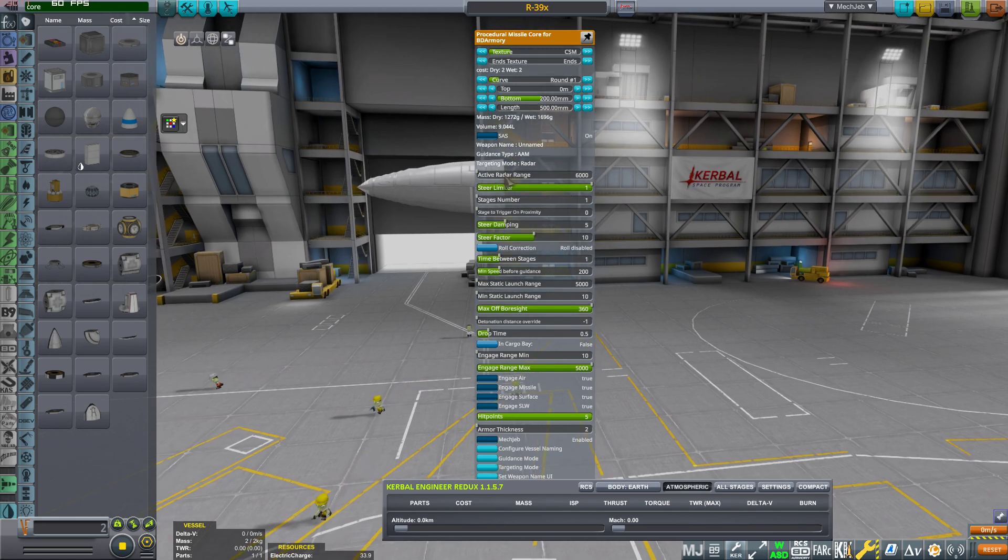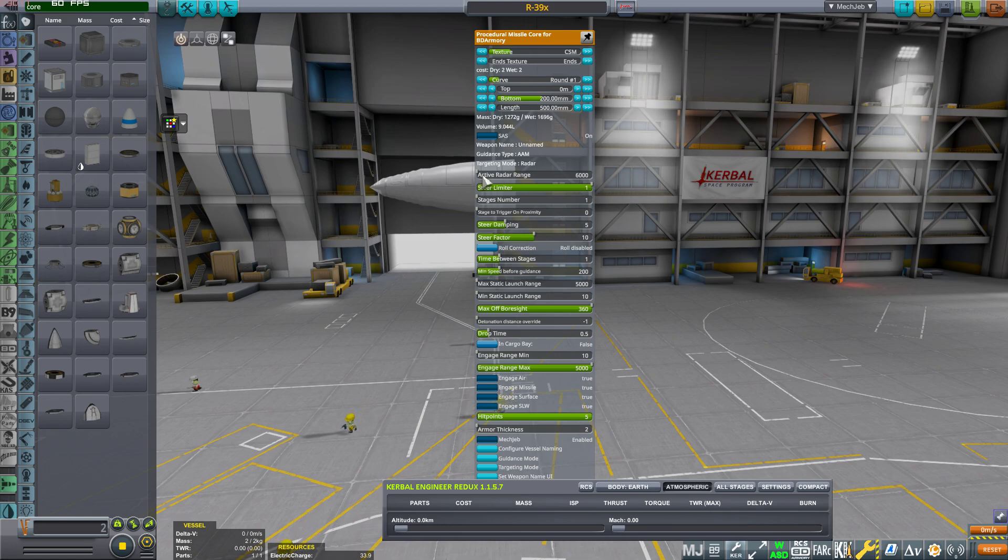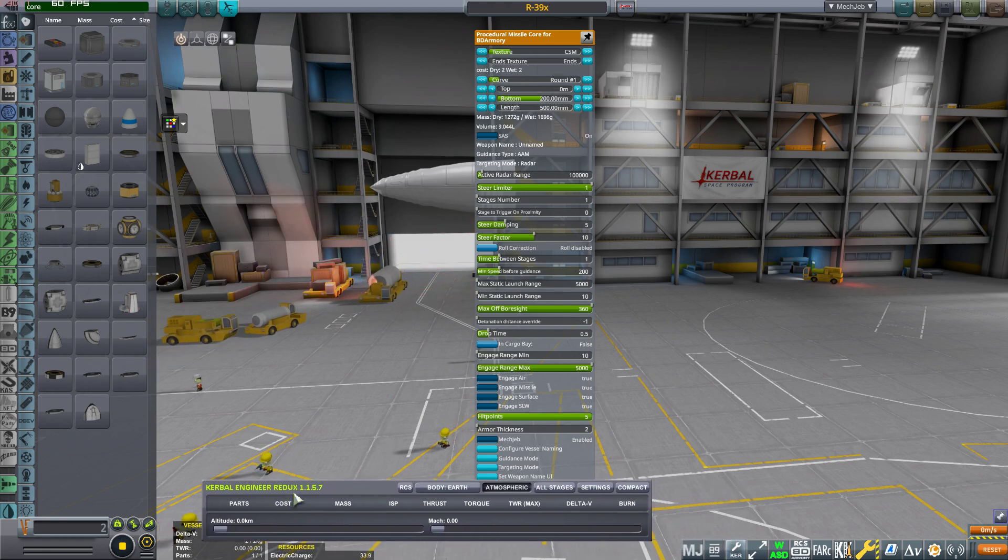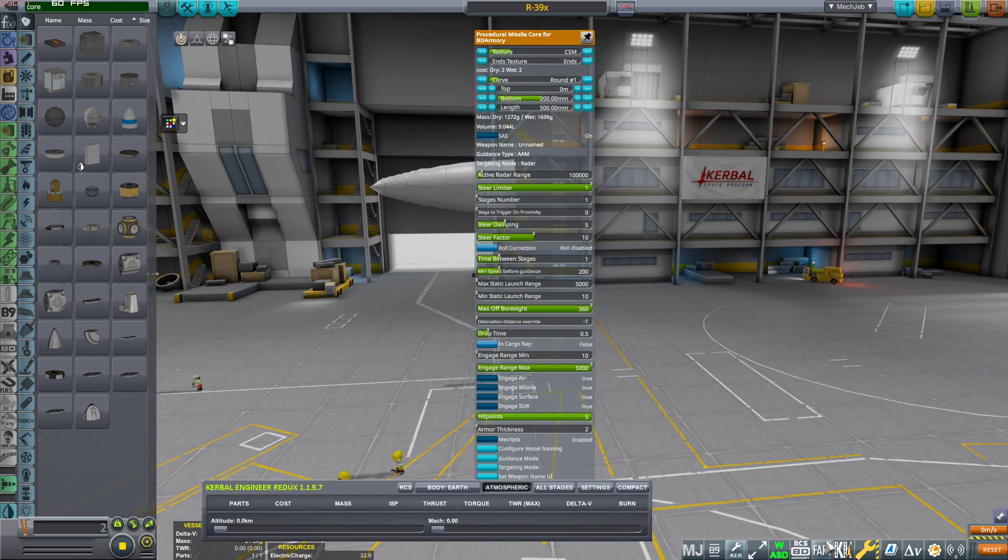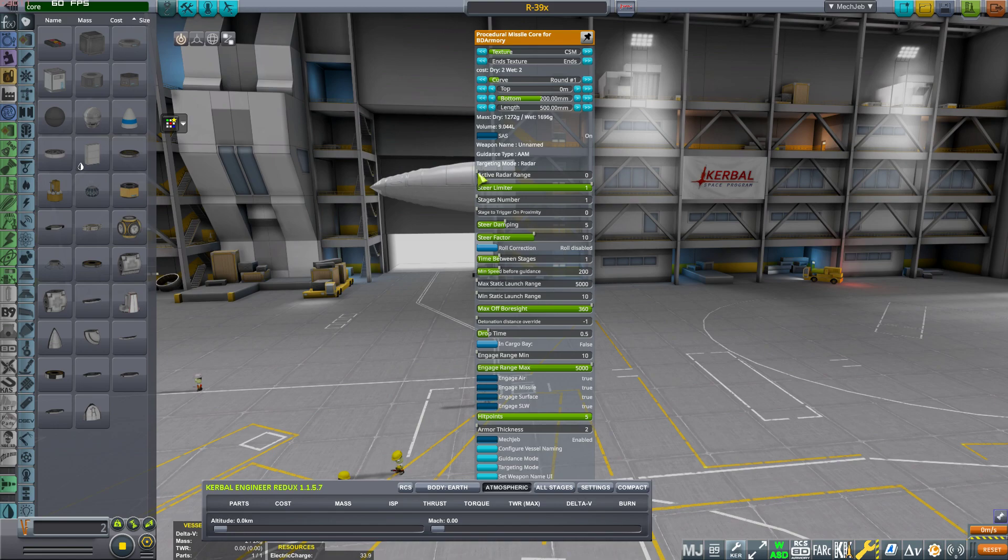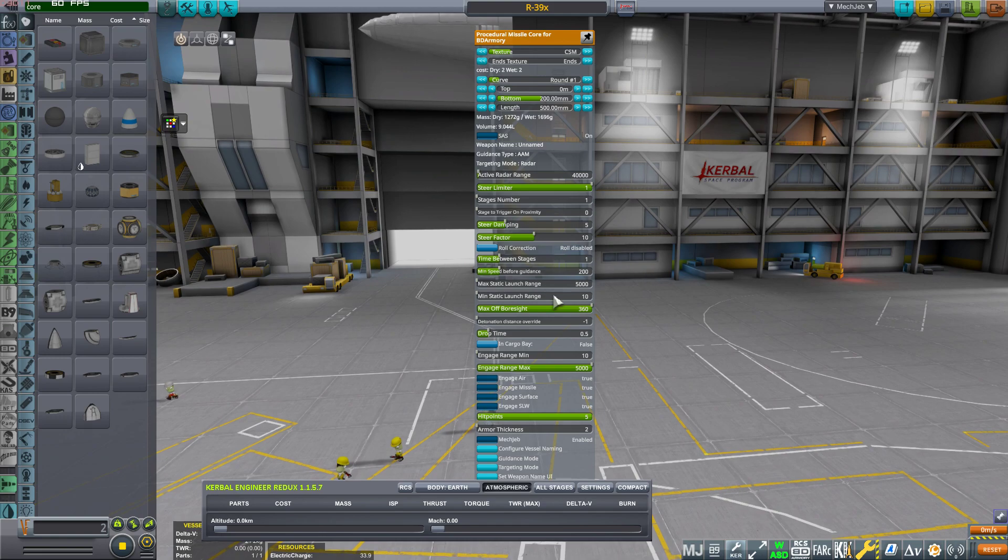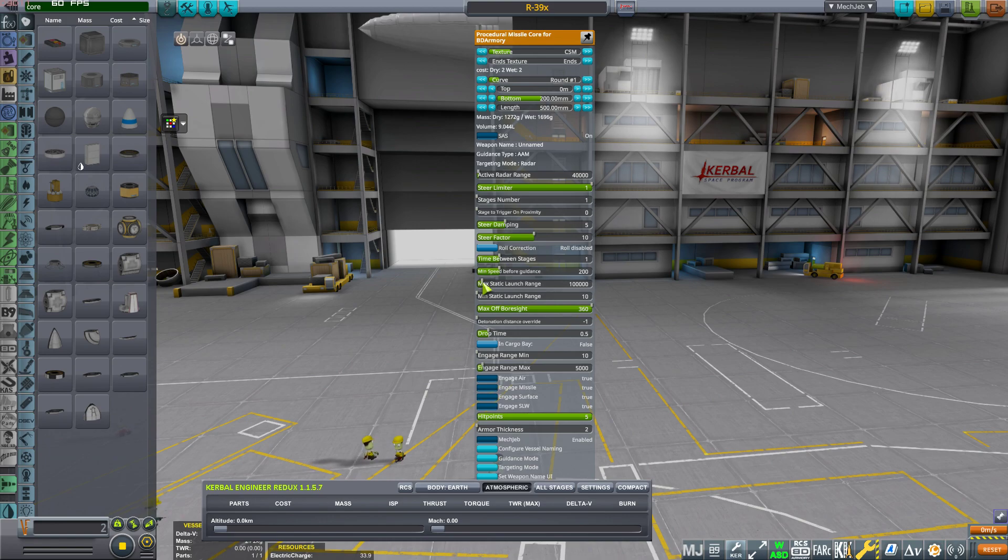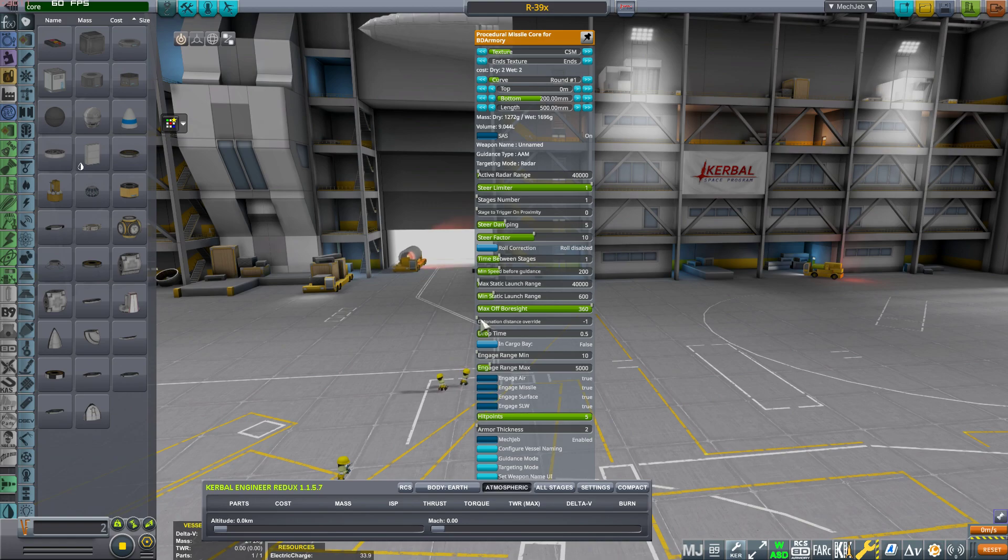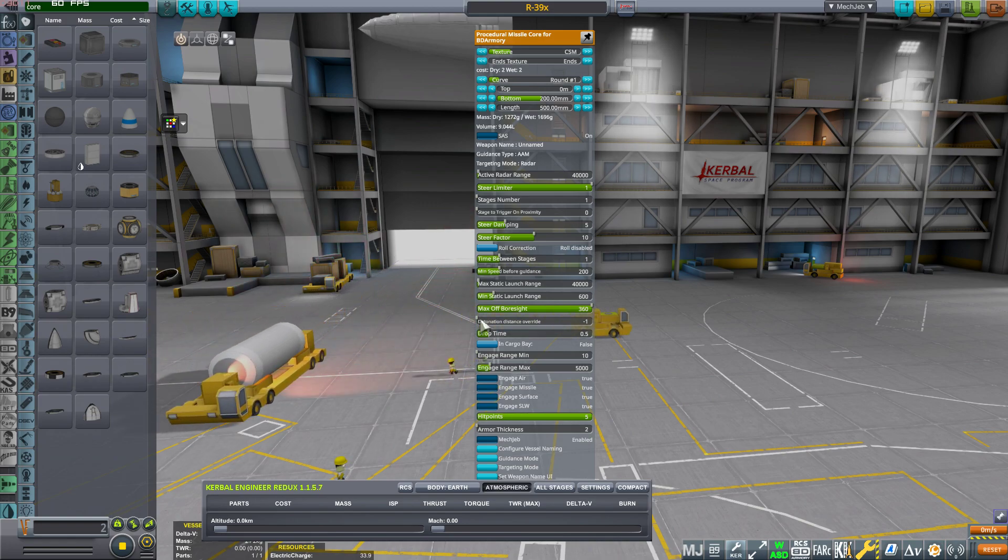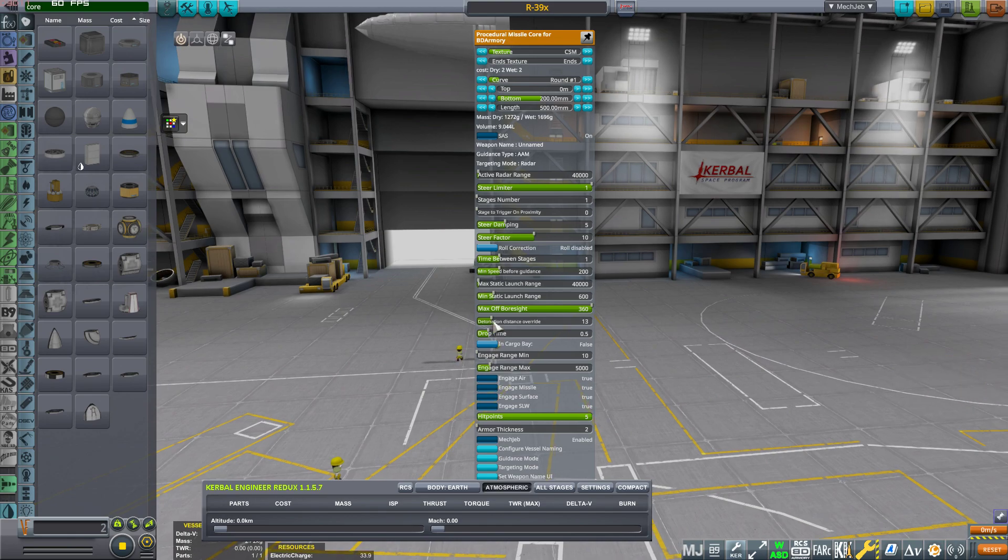Here we are now. The guidance type: if you want to do an AAM missile, you want to change the guidance to air-to-air missile. Maybe you also need to change the active radar range. On this video I'm using actually FAR, and I'm also playing with Real Solar System, so I'm going to increase this a bit more, maybe 40km.